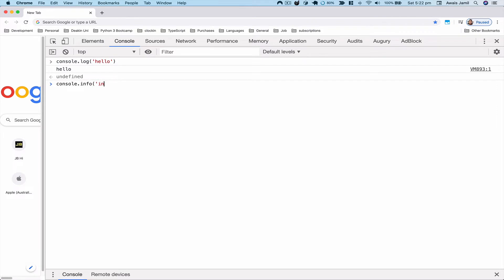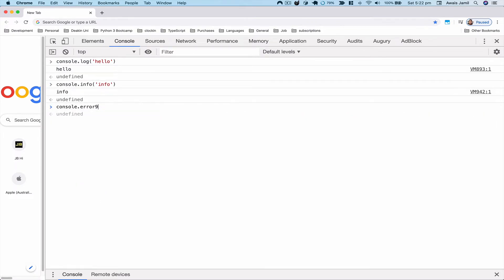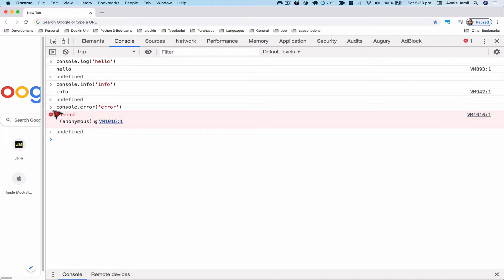You have console.info which does the same thing as log. You also have console.error — this will log that value but the UI will be different from log. It logged the error but also indicates that this is an error. console.error is very useful if you want to catch an error and show in the console that this is an error, so you can differentiate between a simple log and an error.